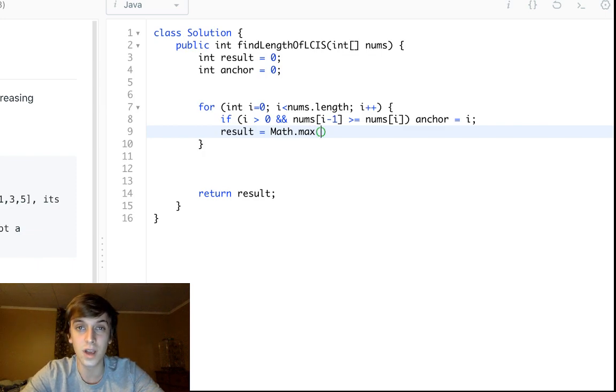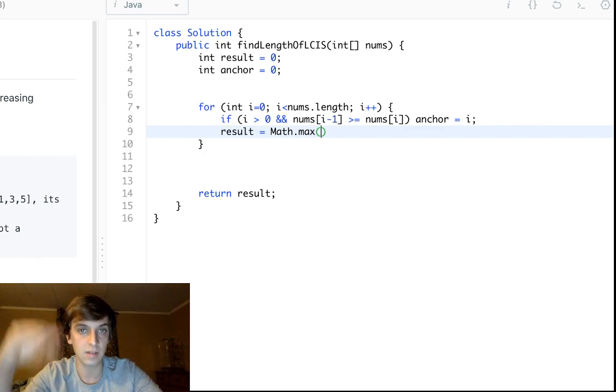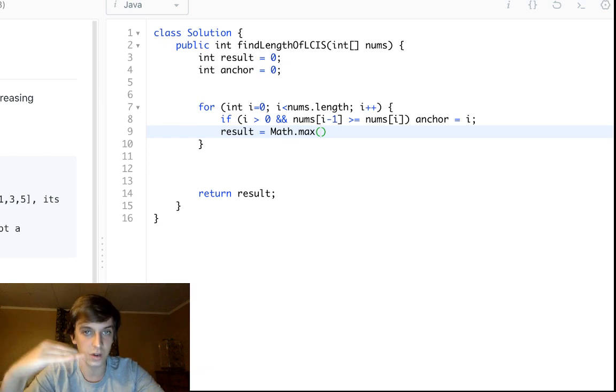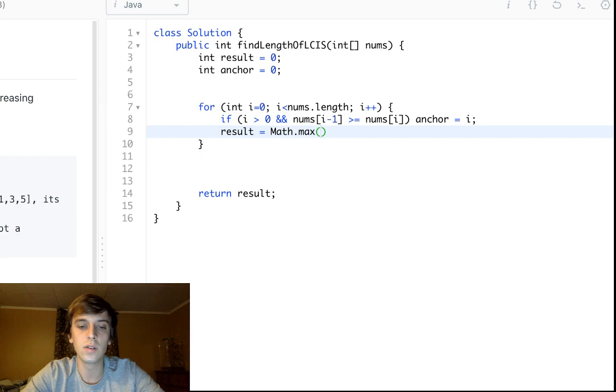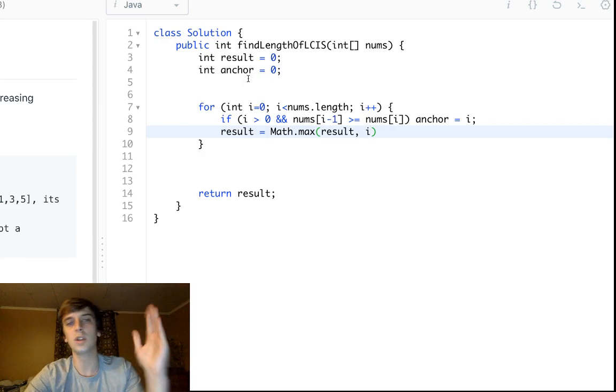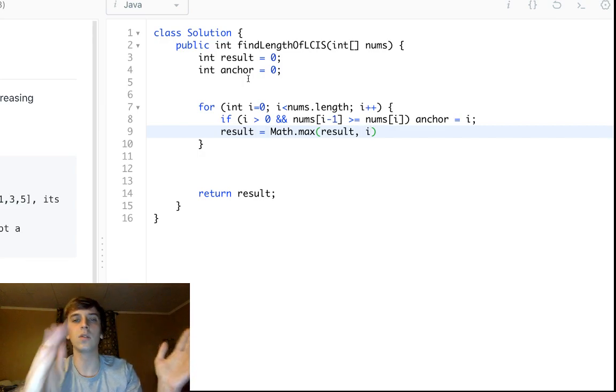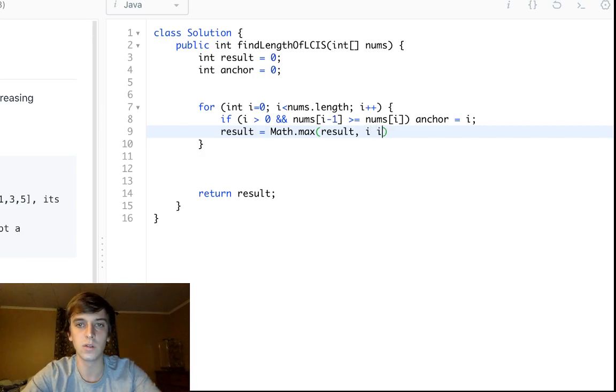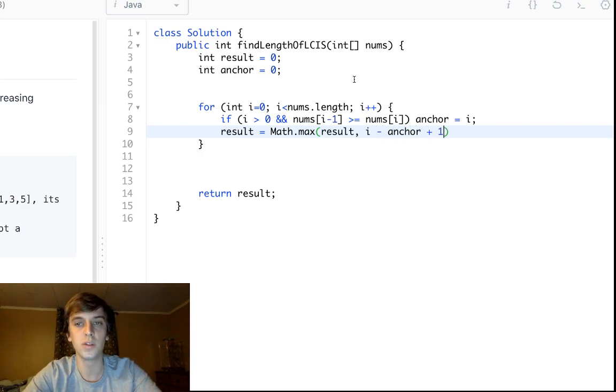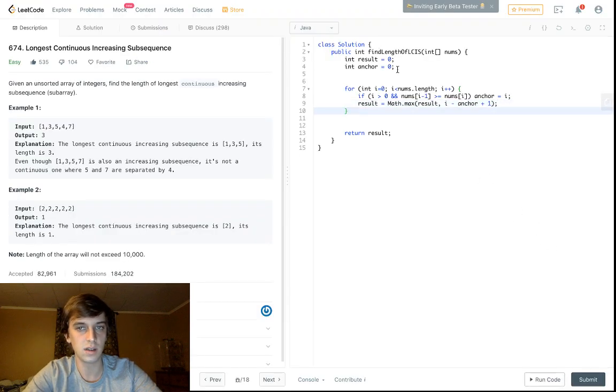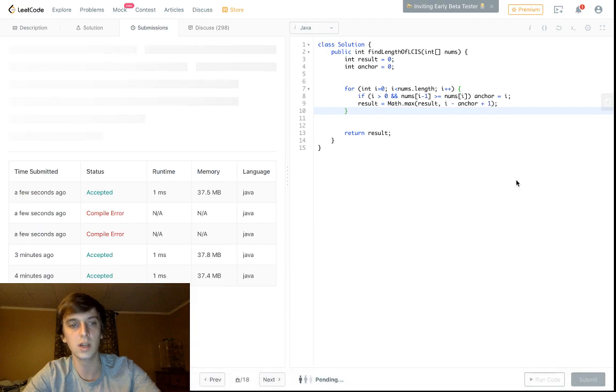Then all we have to do now is just result equals Math.max, because we're looking for the longest increasing subsequence. When using longest, use max; shortest, use min. So we just check the current result along with the boundaries. Anchor is the beginning boundary, i is the ending boundary, so we'll do i minus anchor plus one, because these will be based on indices.